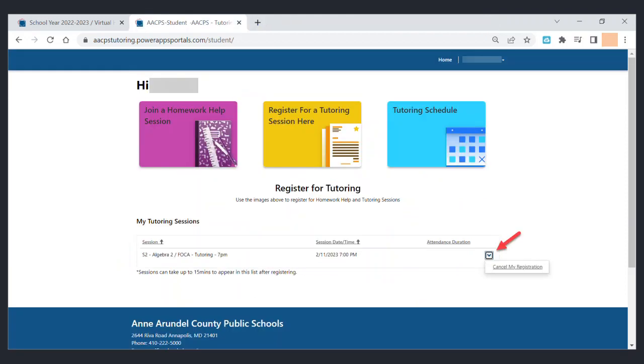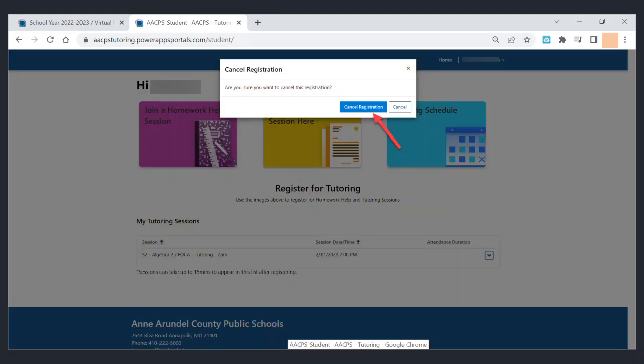If you need to cancel your registration for any reason, click the drop down on the right side of the tutoring session list, select cancel my registration, and confirm.